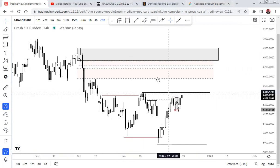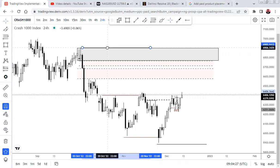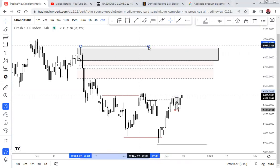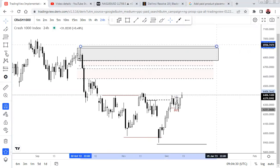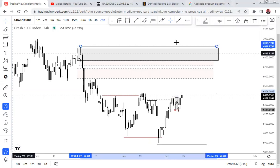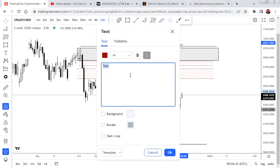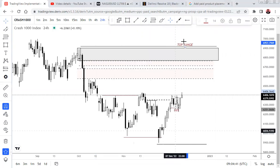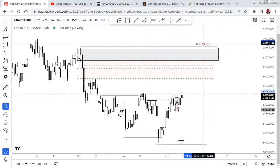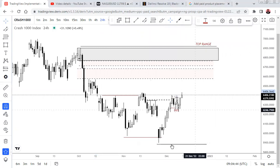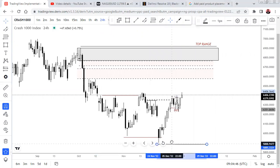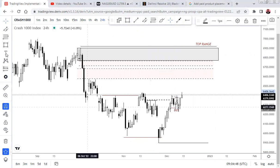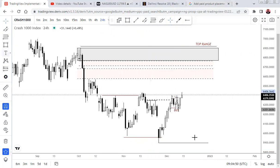We want to see distribution within that place. You can see how price created this structure and cleared all these levels, so this becomes our top range. Let me bring the top range here — this is our top range — and this remains our down range. We still expect price to come back into this place and sweep the low.